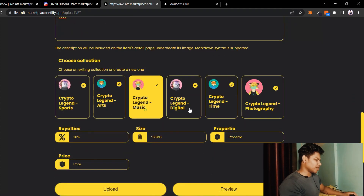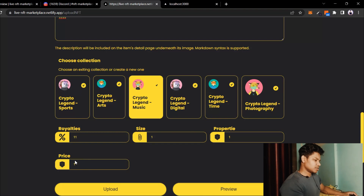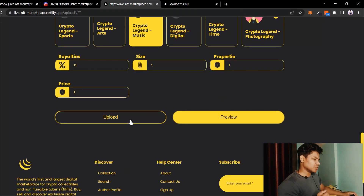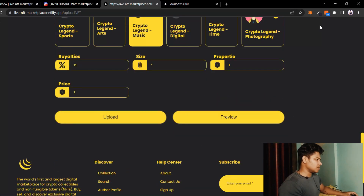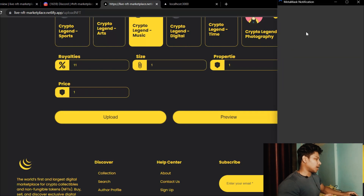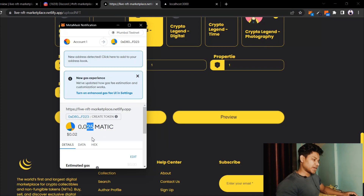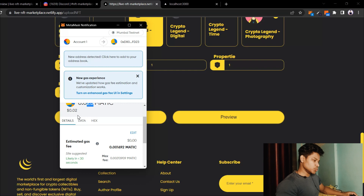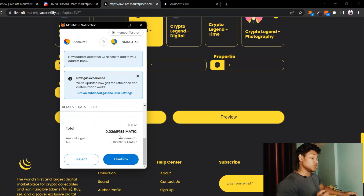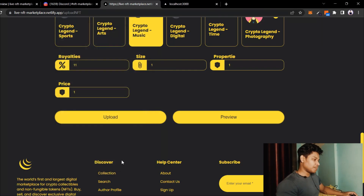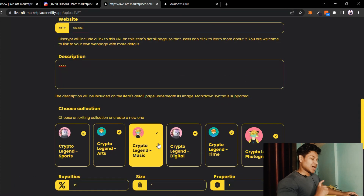From here I can select whatever category I want, and I'll set the price to one ether. Then I'm simply going to click on Upload. Here is the MetaMask pop-up — just wait. Here MetaMask came up and you can see that we are interacting with the smart contract, paying 25 Matic coin, which is equivalent to 0.2 ether — about two dollars.